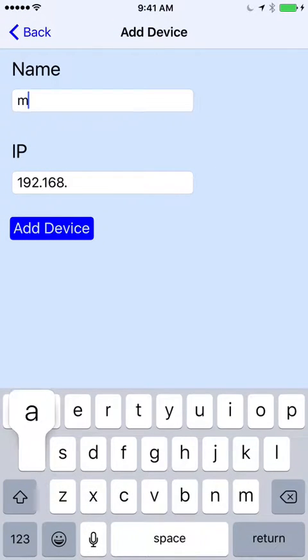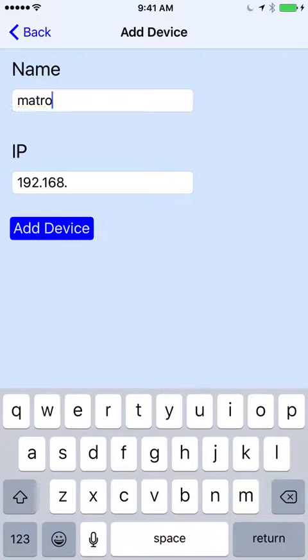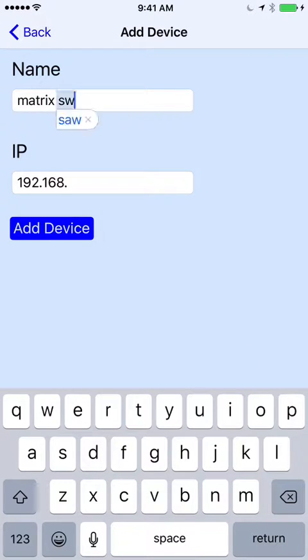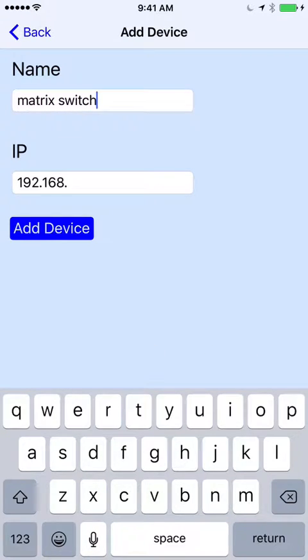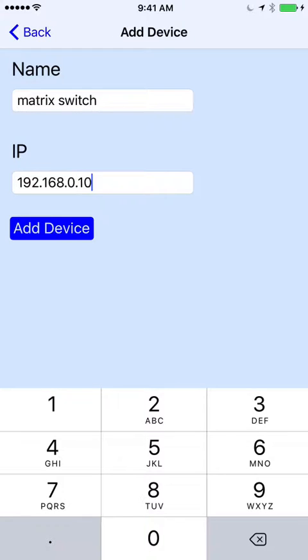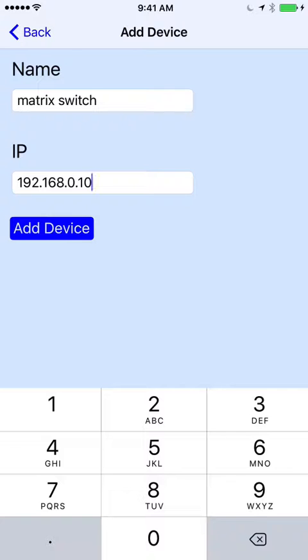And I'm going to name that matrix switch with the IP address being 192.168.0.10. I got that by going to the front panel on the device, selecting menu, scrolling down to number 3, which is network, and the first one is then IP address.